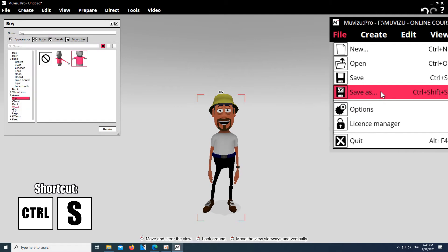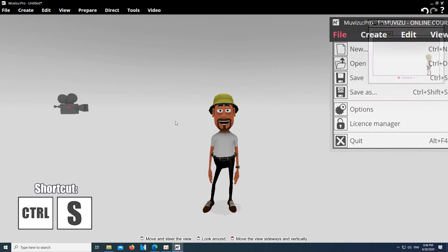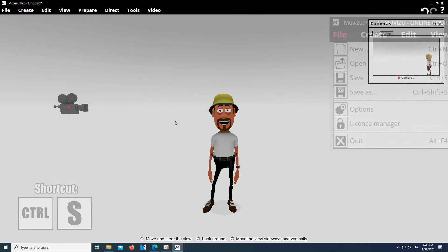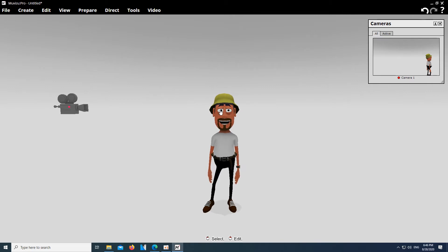By the way, a lesson I had to learn the hard way. Don't forget to save your project by selecting File and Save whenever you make a lot of changes to your scene. Muvizu does not have an autosave function, so in case of a program crash, your progress will be lost. It's now time to let him perform a first action.